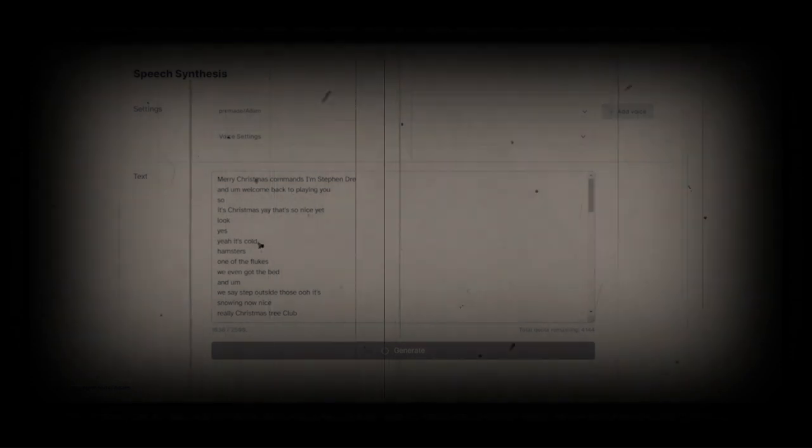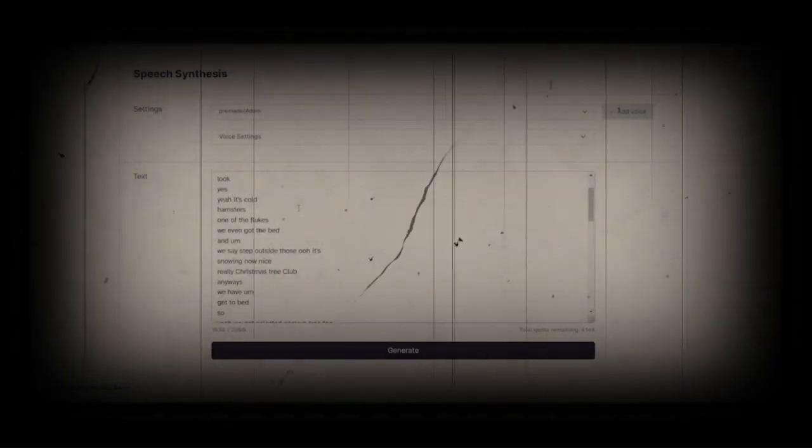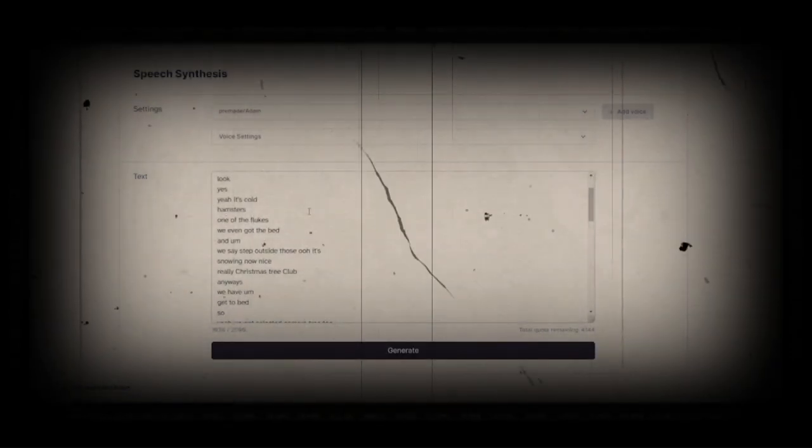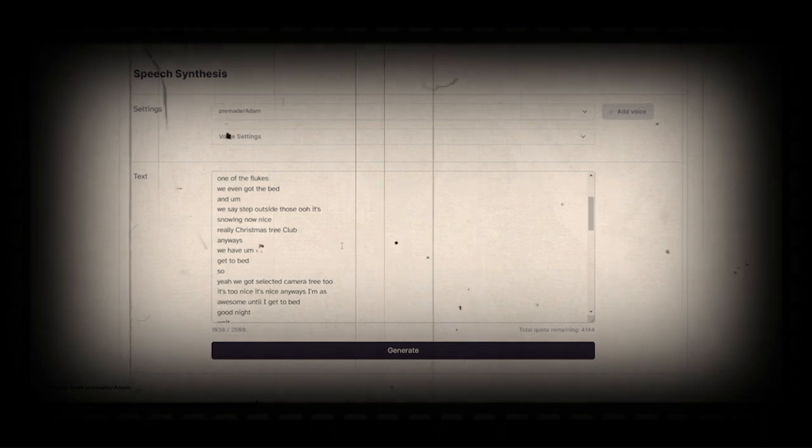Yay, that's so nice. Yeah, look, it's cold hamsters, one of the flukes. We even got the bed. We step outside, ooh, it's snowing now. Nice, really Christmas tree club, anyways.